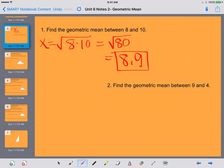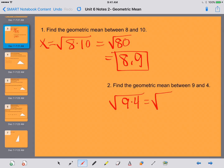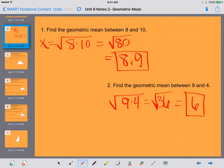For number 2, it asks us to find the geometric mean between 9 and 4. So it's going to be the square root of 9 times 4. The square root of 36 is going to give me 6. So the geometric mean between those two numbers is 6.